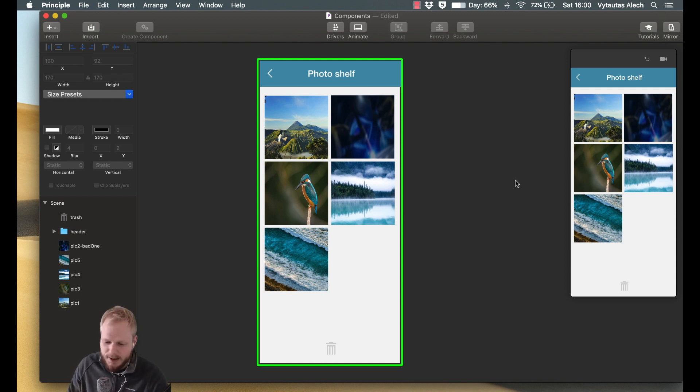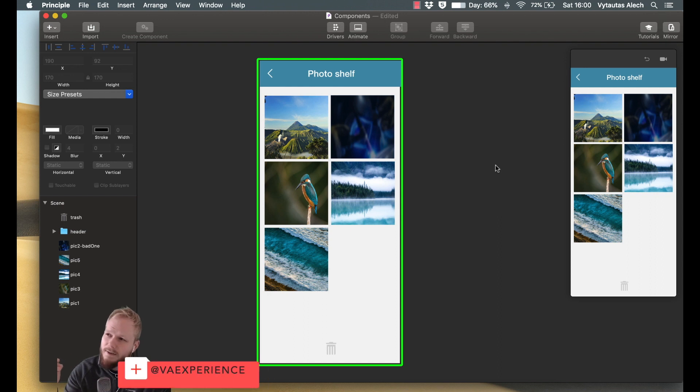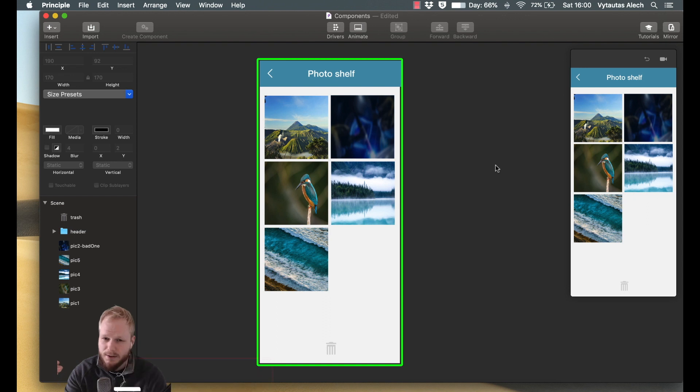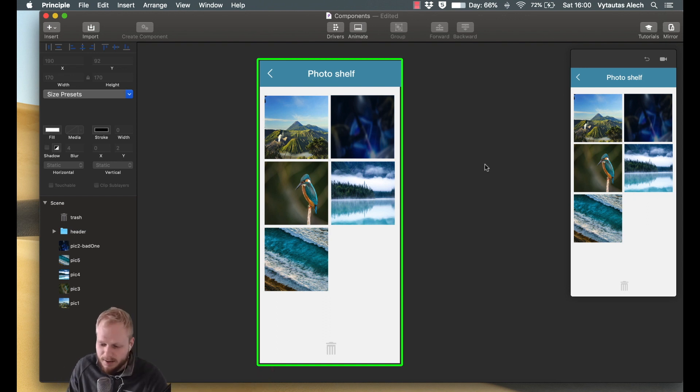So components here are, say if you would want to have an interactive layer to certain item or have different states to certain item, like a button, you would use components. Now I'm going to show you exactly what I mean by that.